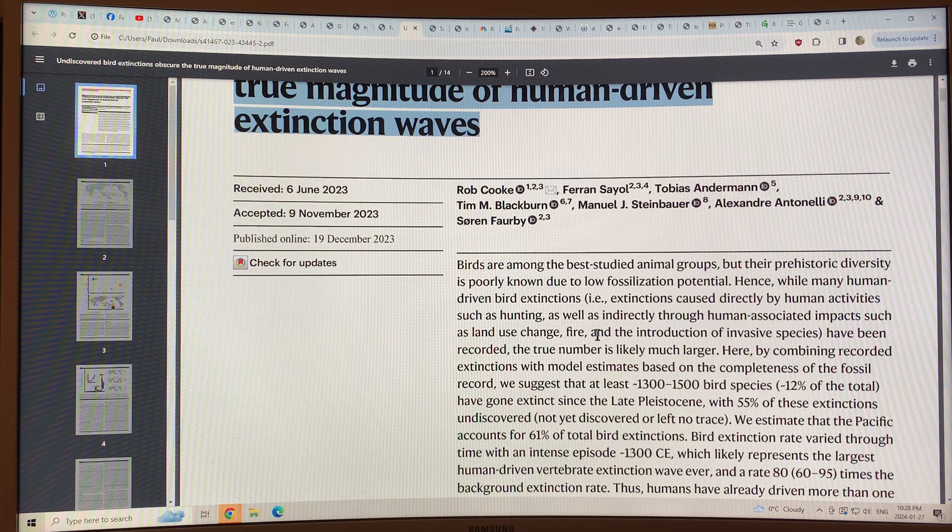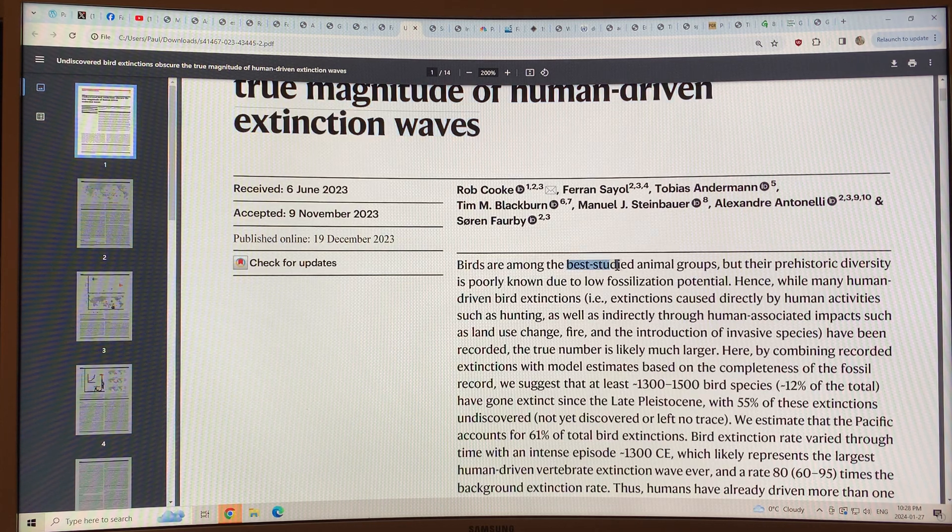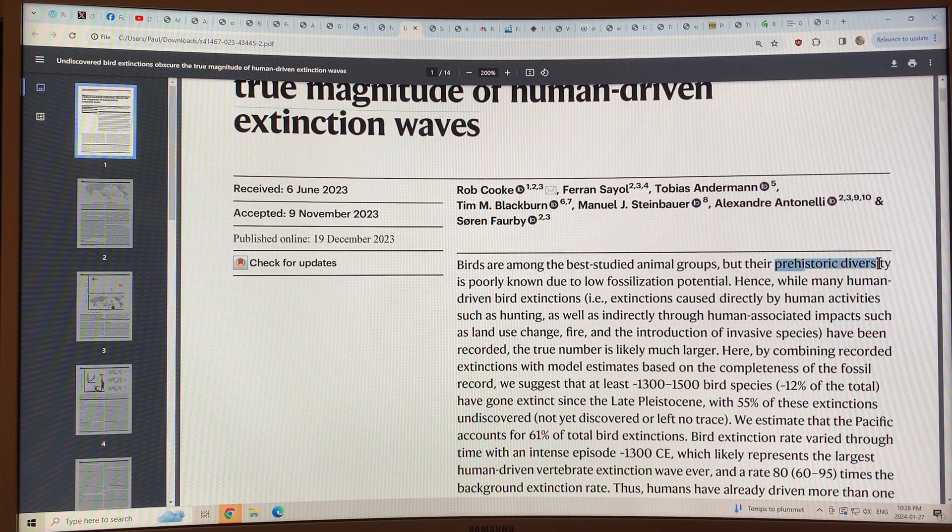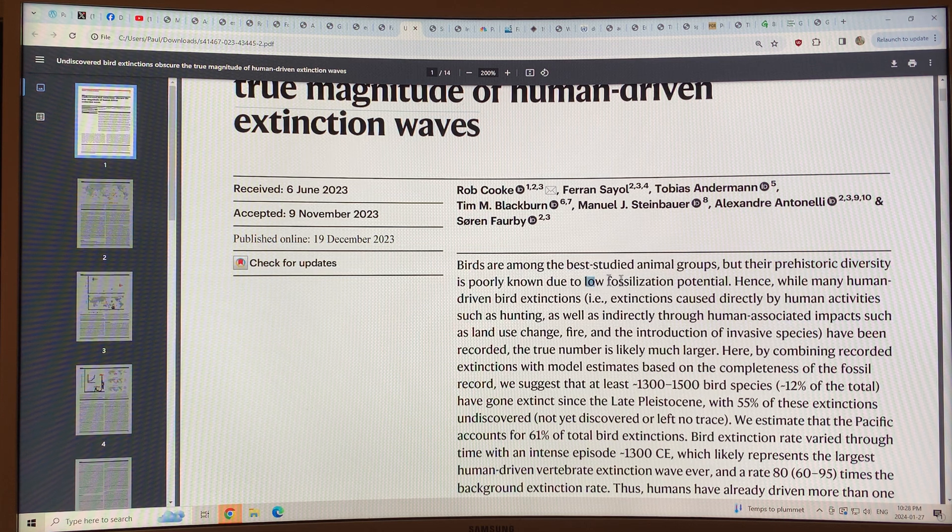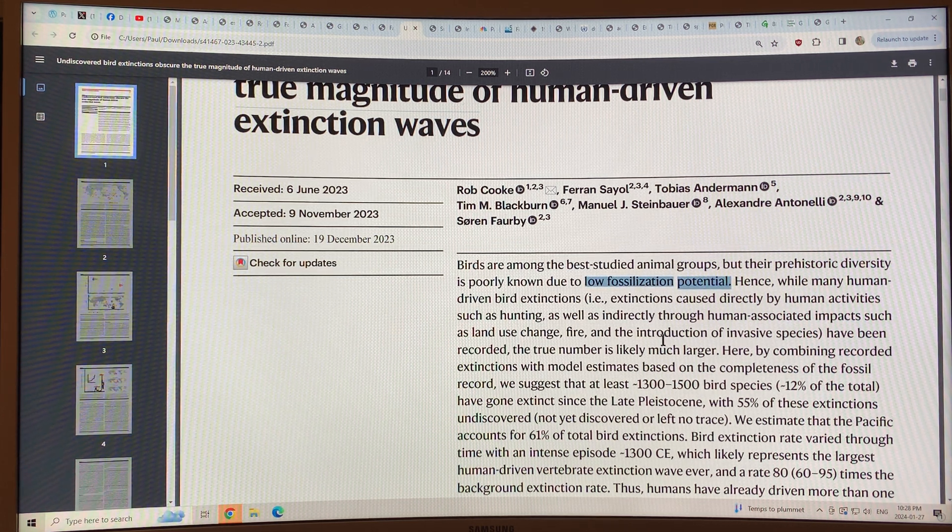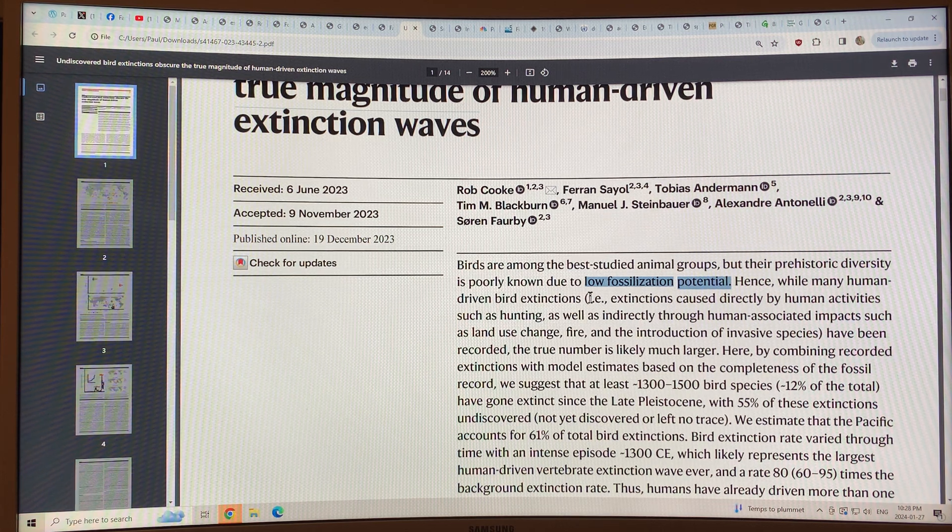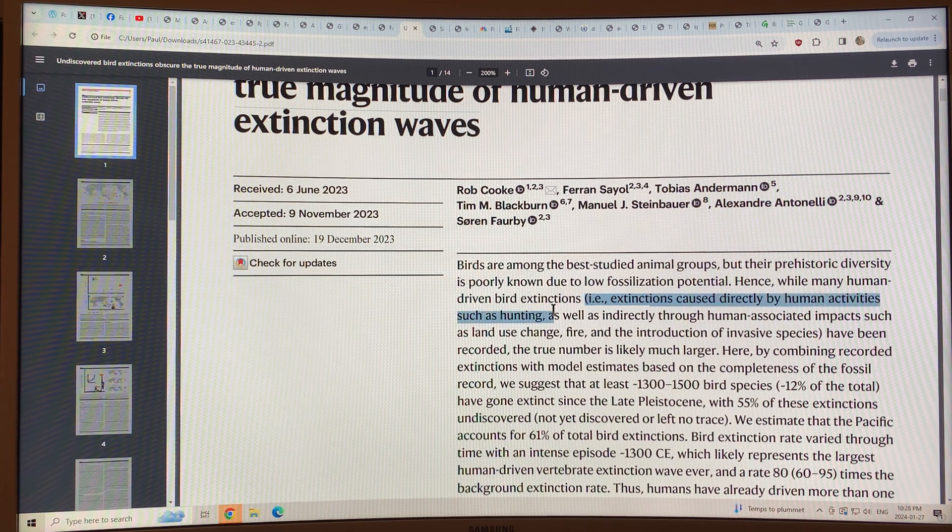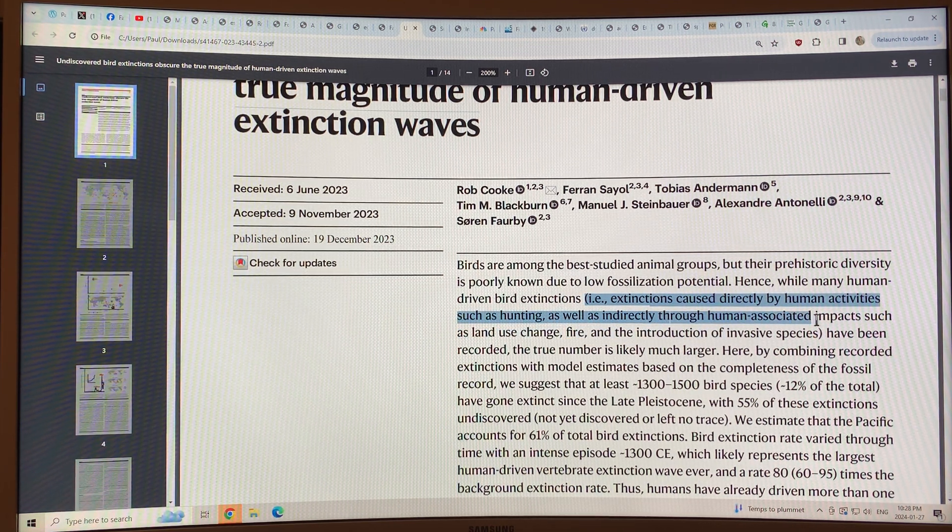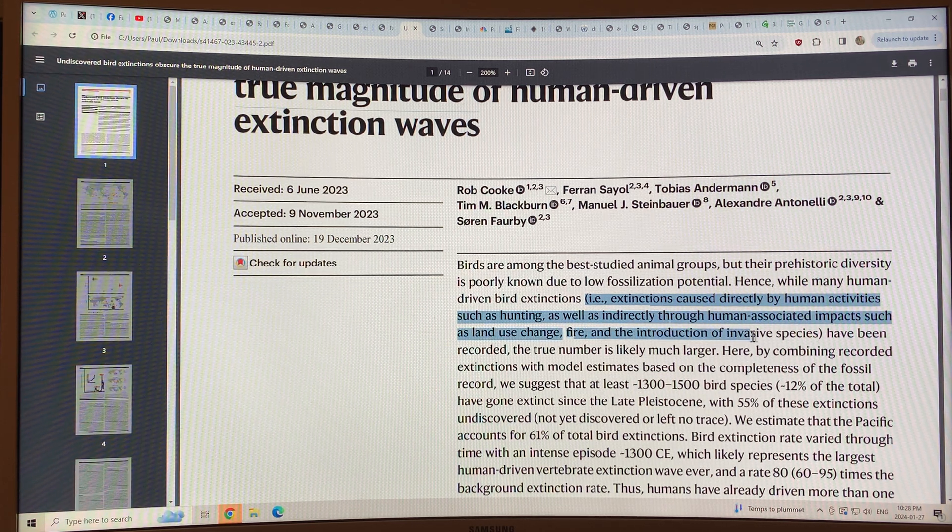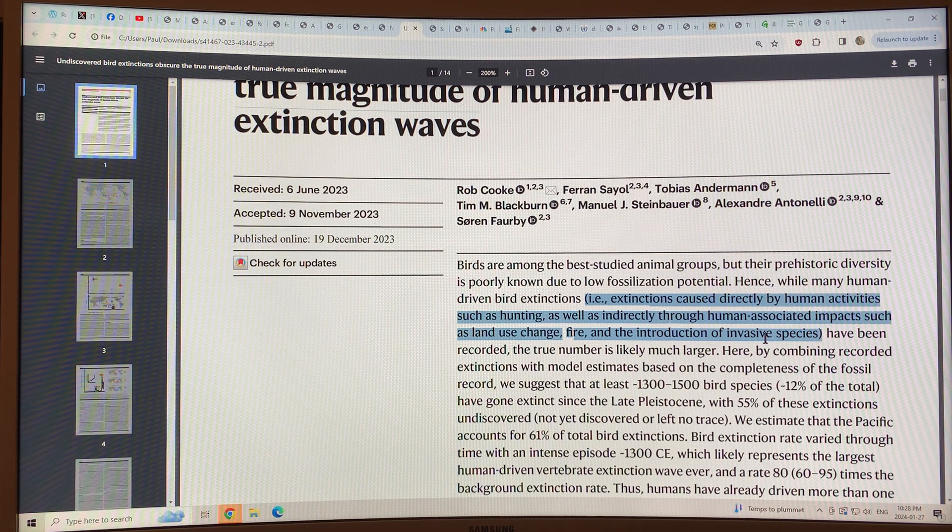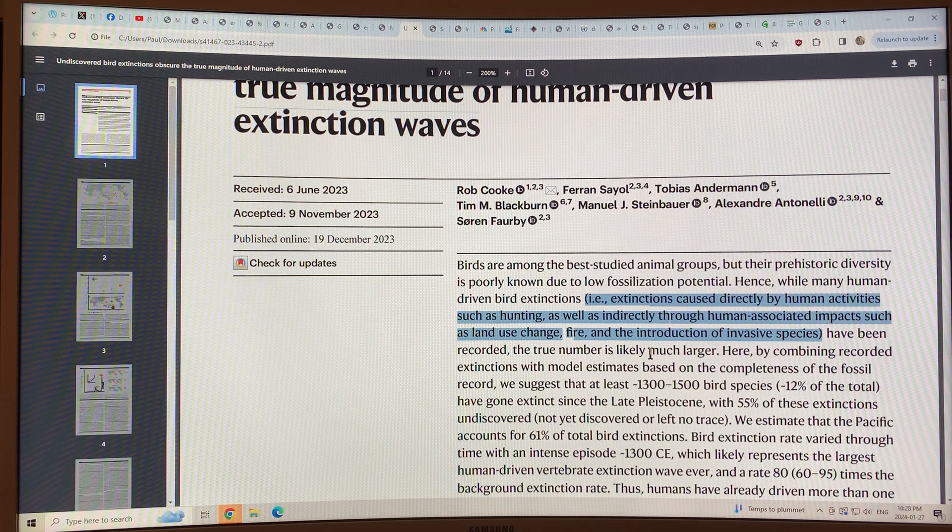So what does the abstract say? Birds are among the best-studied animal groups, but their prehistoric diversity is poorly known due to low fossilization potential. Hence, while many human-driven bird extinctions, extinctions caused directly by human activities such as hunting, as well as indirectly through human-associated impacts such as land use change, fire, and the introduction of invasive species, the true number of extinctions is likely much larger.